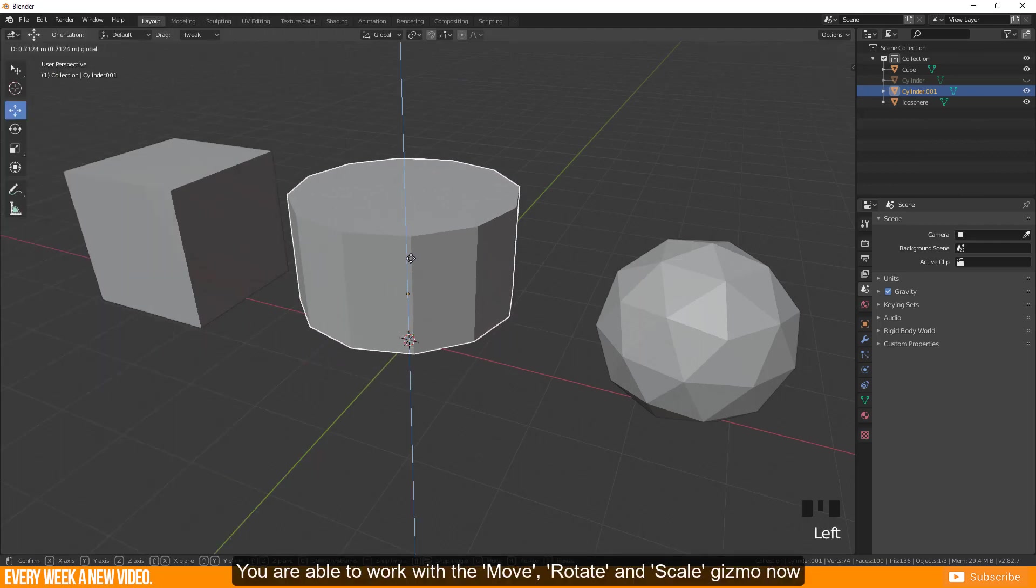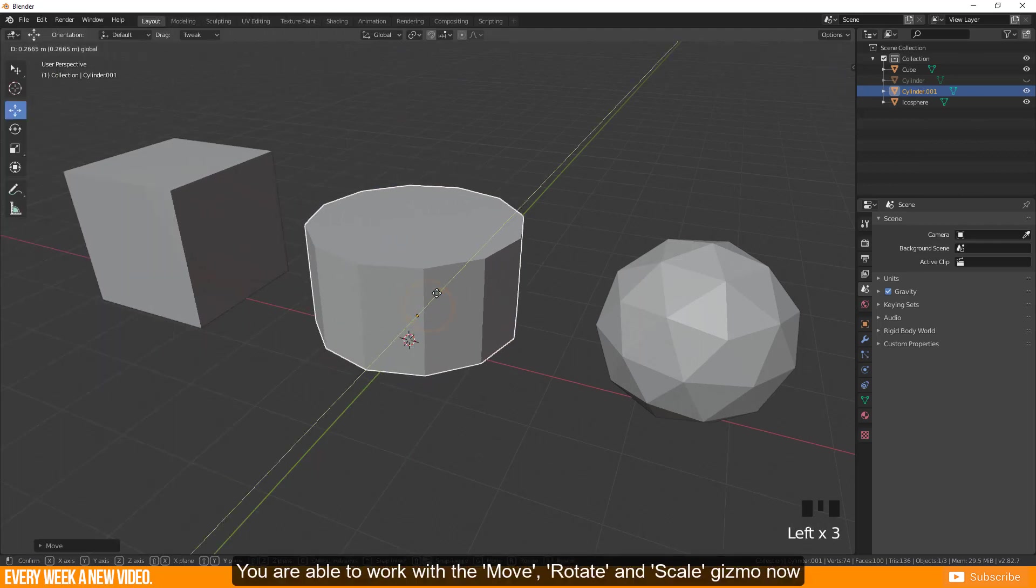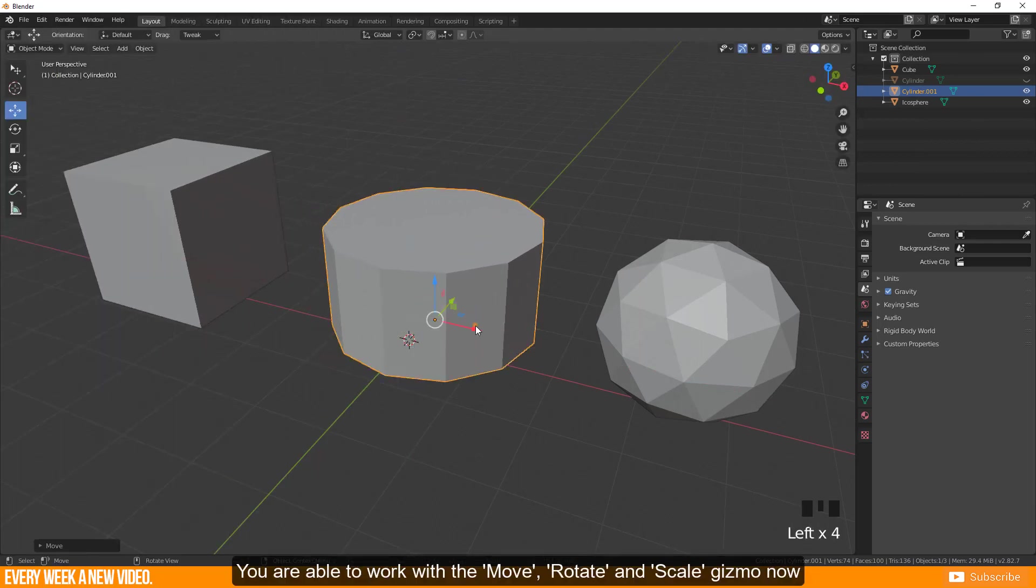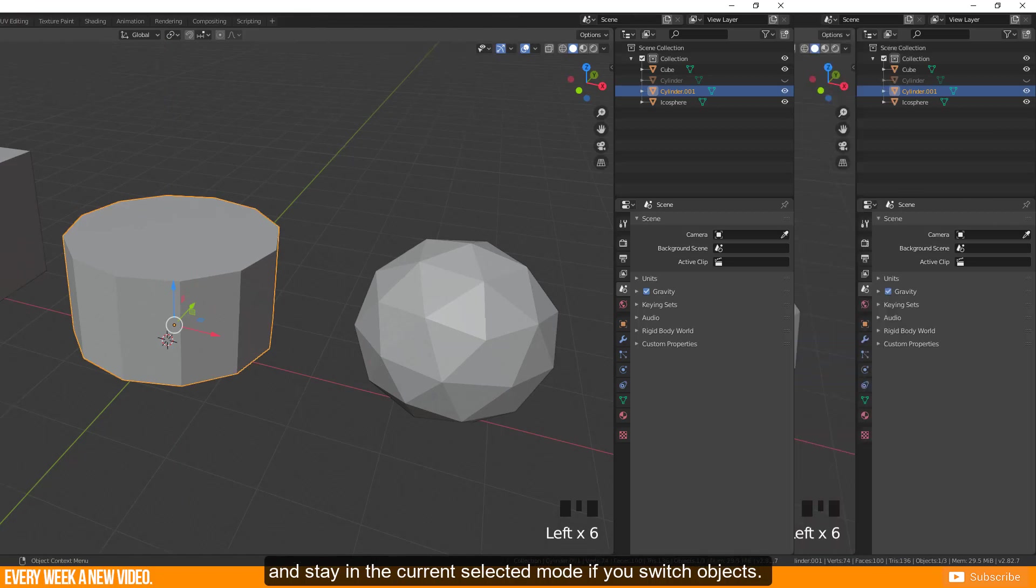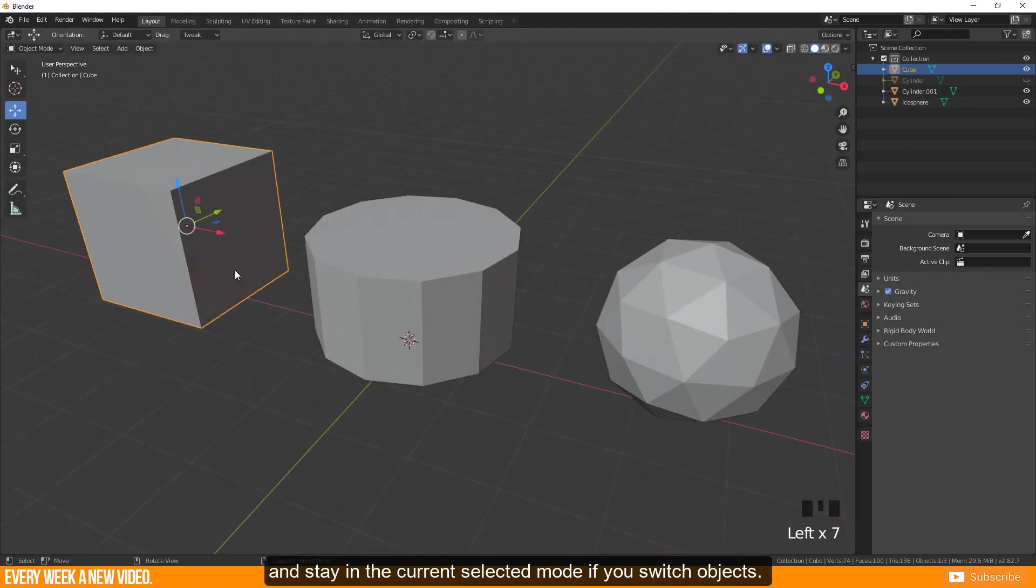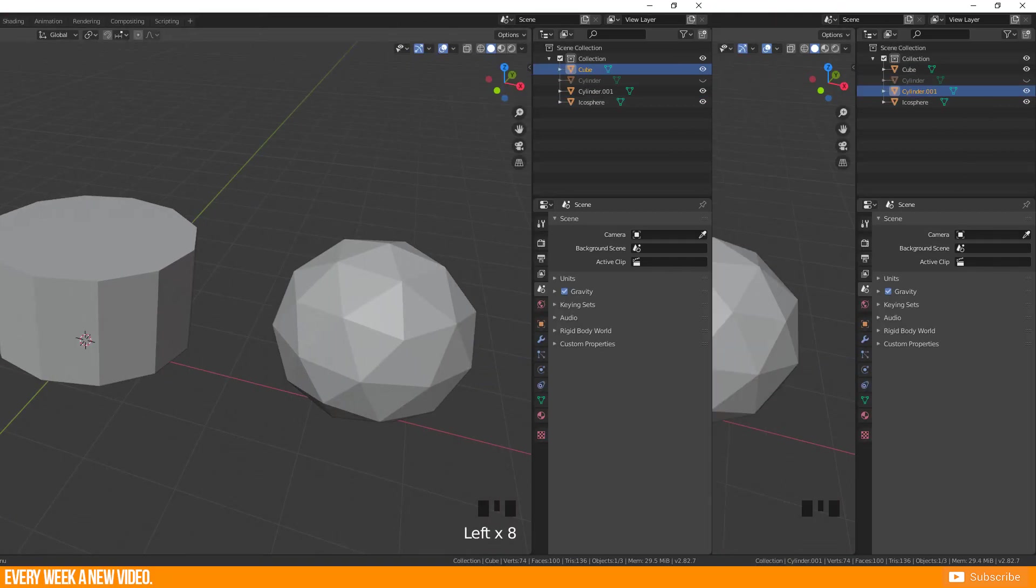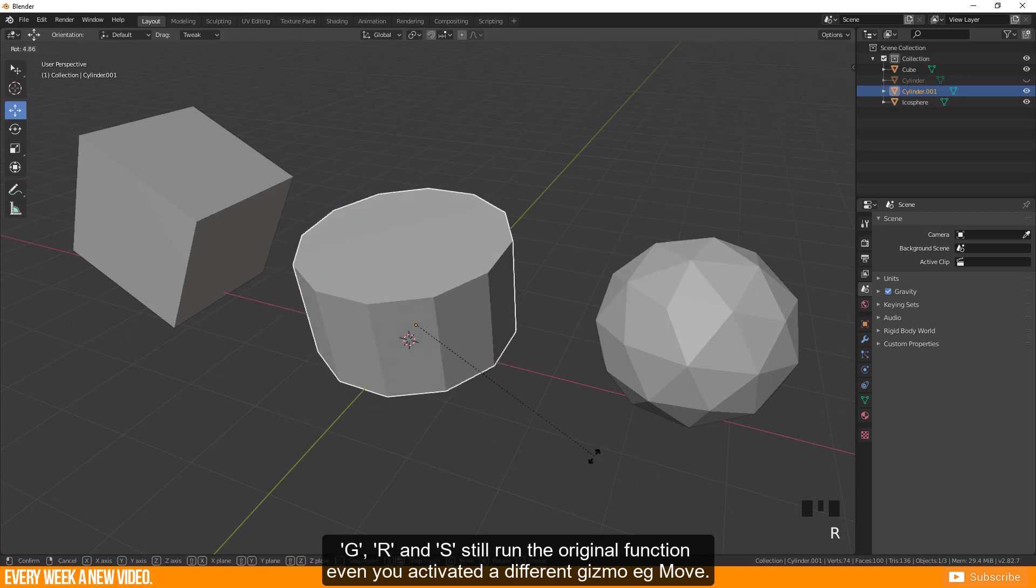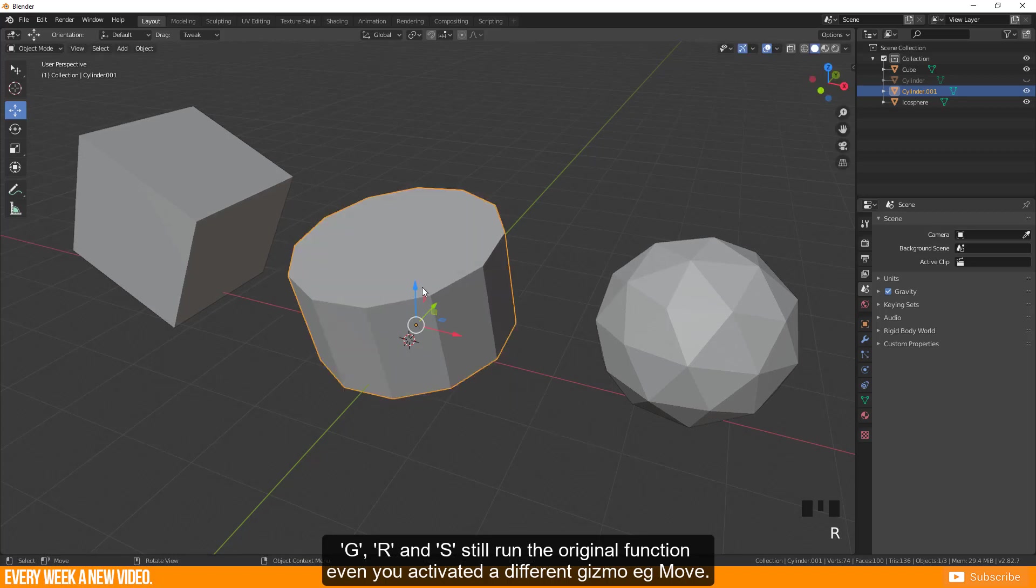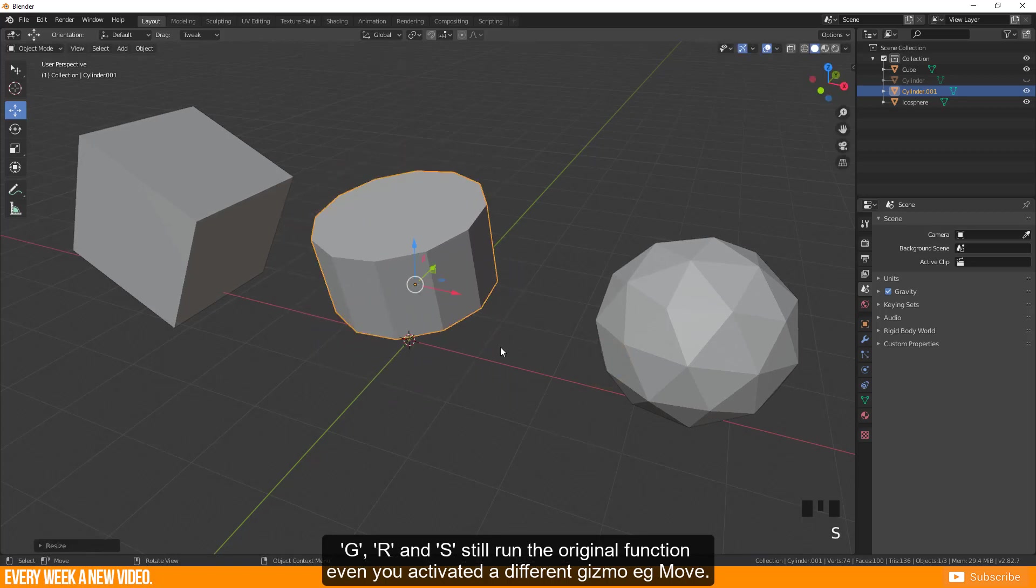You are able to work with the move, rotate and scale gizmo now and stay in the current selected mode if you switch objects. G, R and S still run the original function even if you activated a different gizmo, e.g. move.